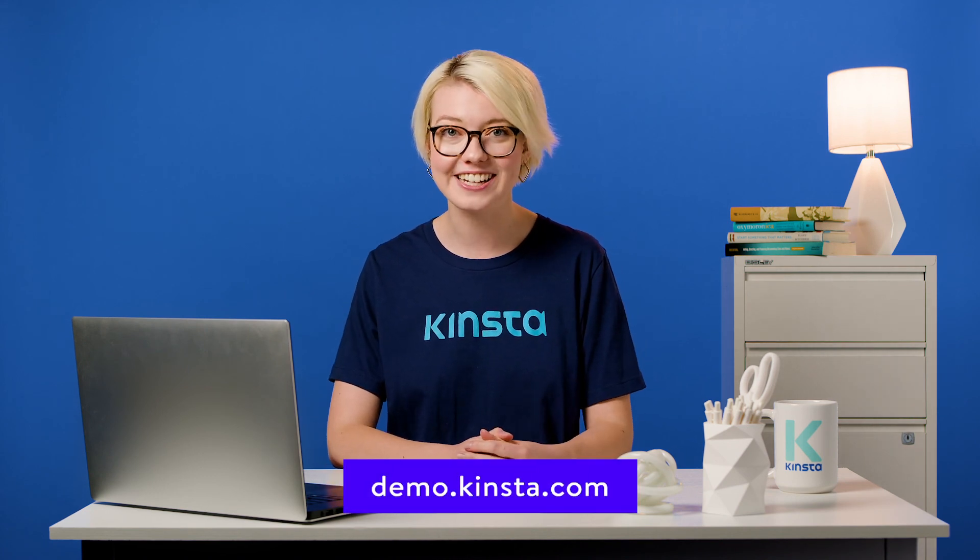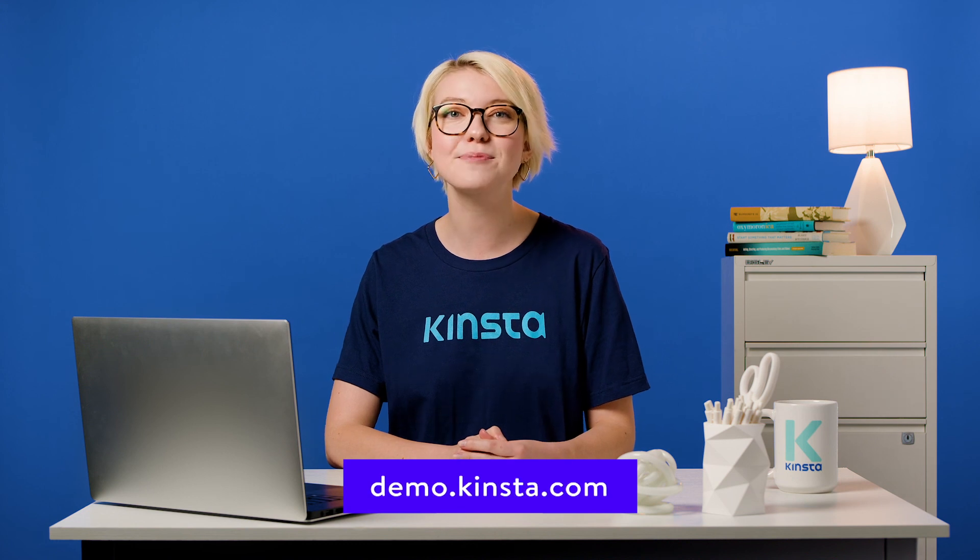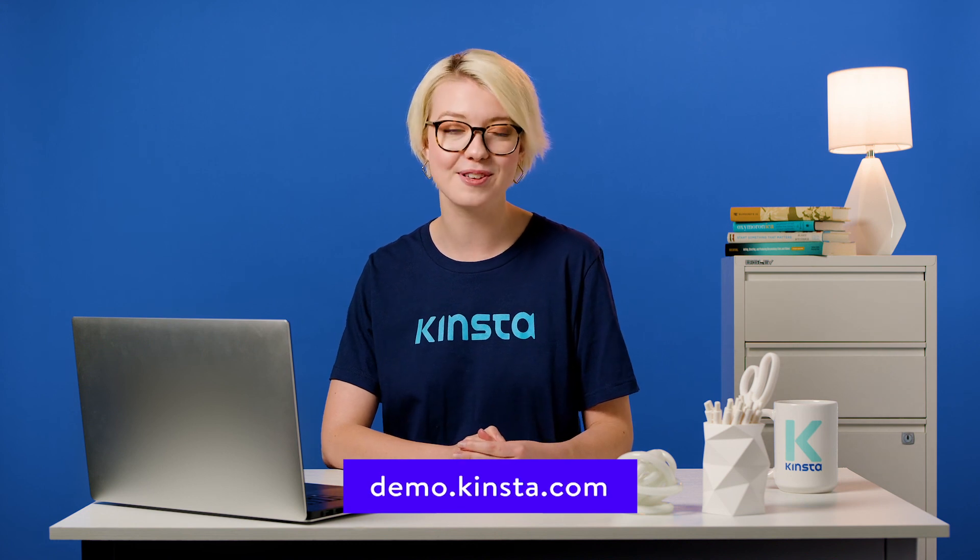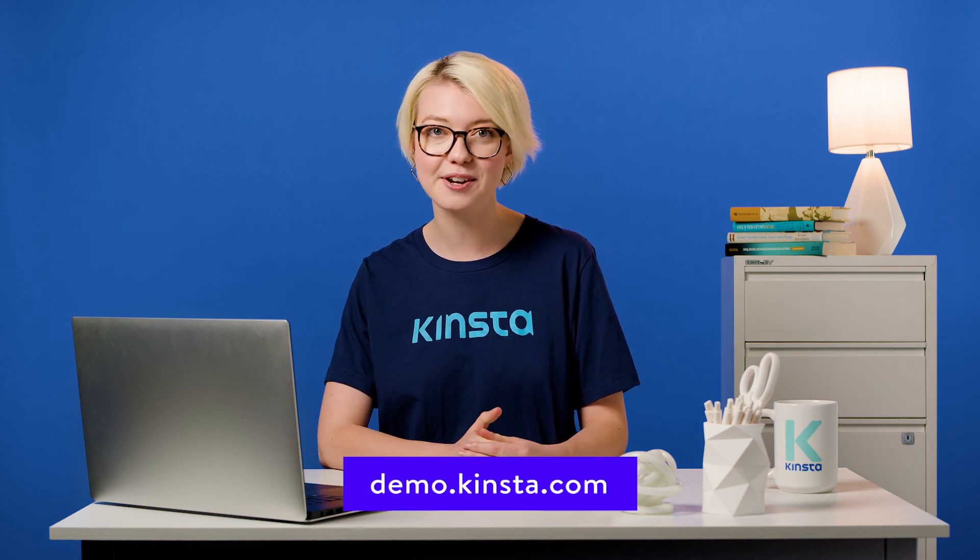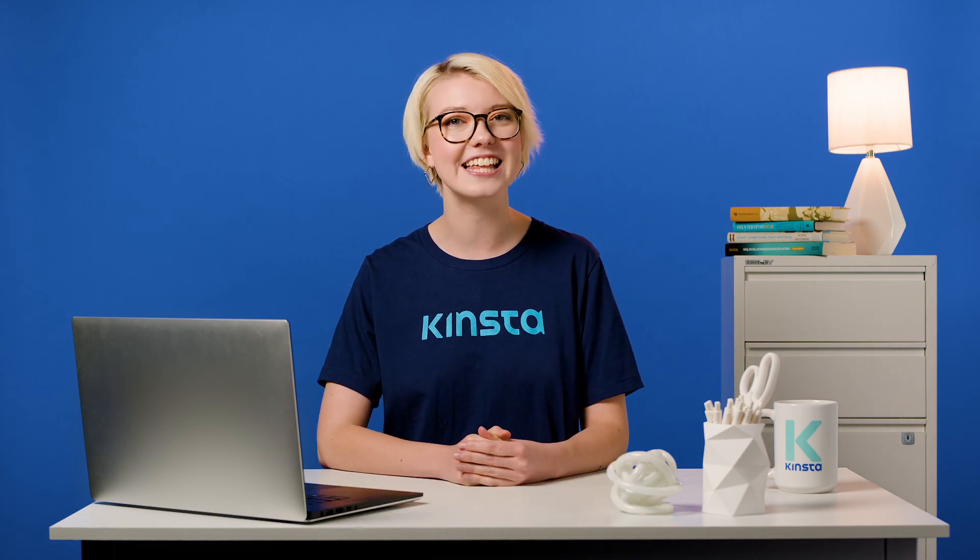Thank you for watching. Don't forget to subscribe for more tutorials, explainers, and helpful content like this.